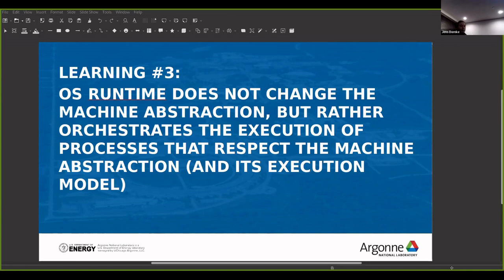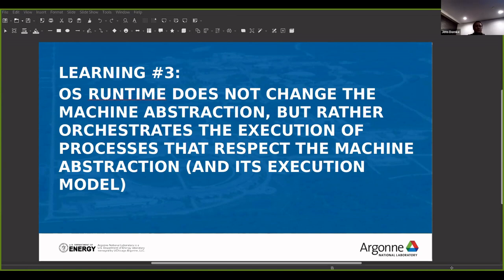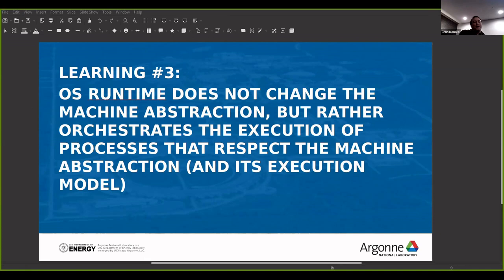Learning number three is that the OS runtime system does not have to change the machine abstraction, but rather orchestrate the execution of processes that share the same machine abstraction. The process respects the abstraction of the machine. I have been saying 'abstraction of the machine' a lot — I'll explain that more in a moment.